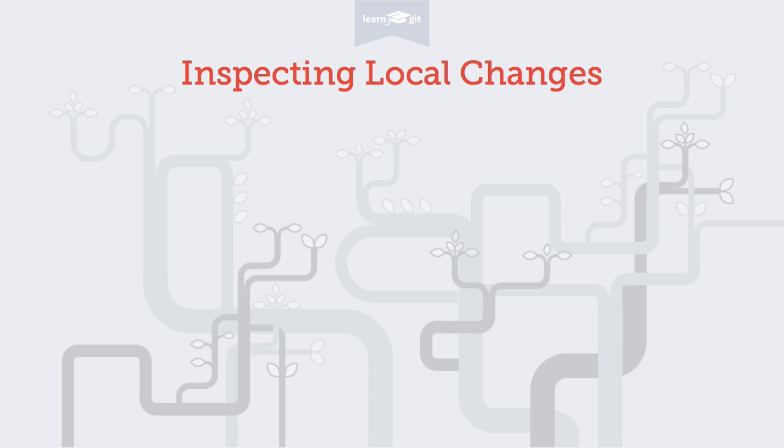Welcome to a video series on learning version control with Git. Today I'll show you how to get an overview of your local changes.